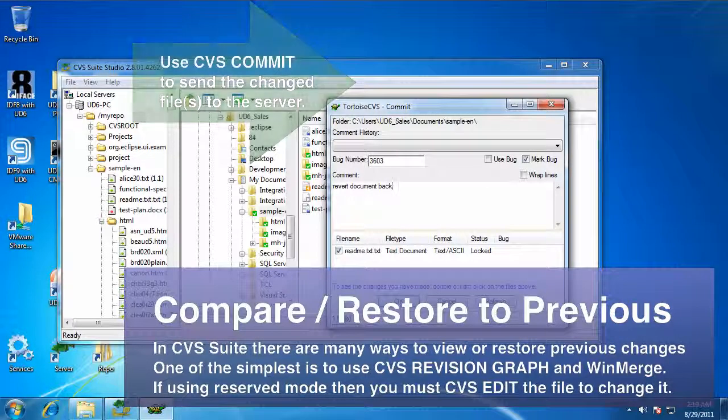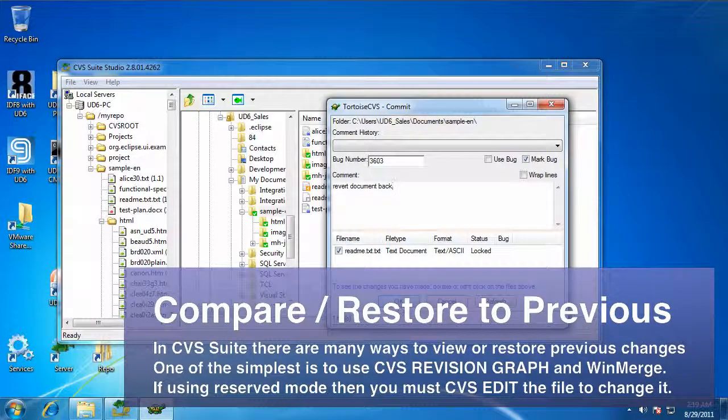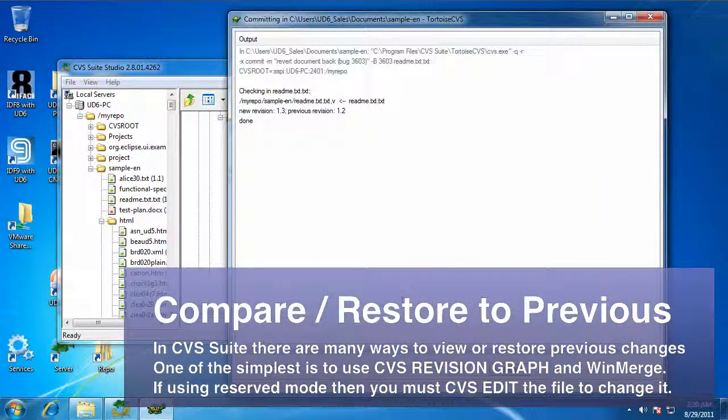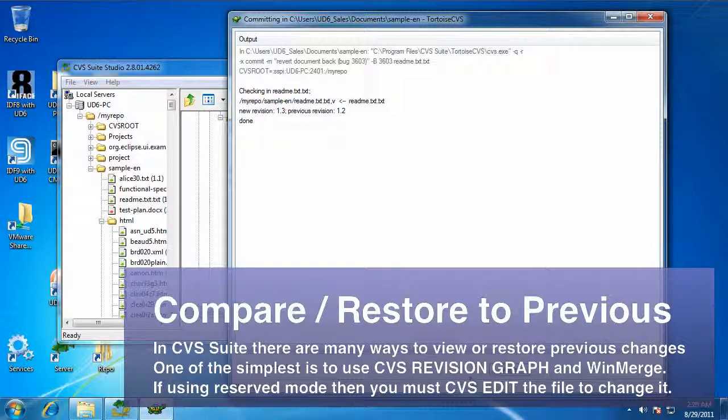And now I end up with a new revision, the same as my first one. And people can see that I decided to go backwards.